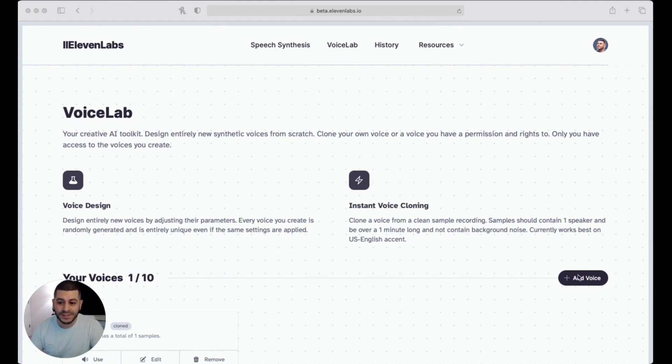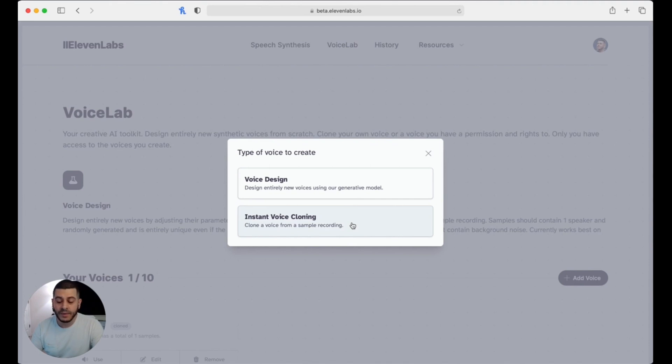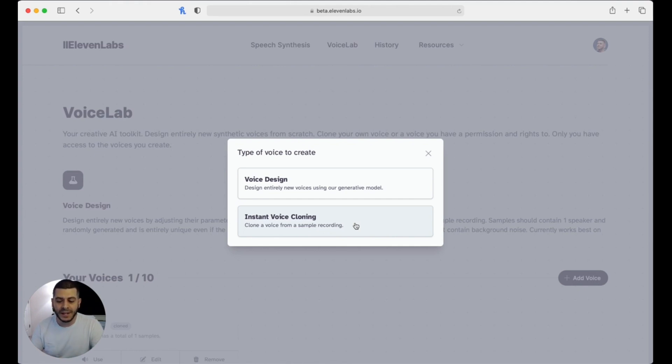Now from here, you're going to click on 'instant voice cloning,' and what you're going to do is upload a voice clip of you speaking that's five minutes long or so. What you want to do is make sure that it's formatted to be an MP3 so that file size will actually fit, unlike a WAV file that's actually going to be too big to fit on this server.